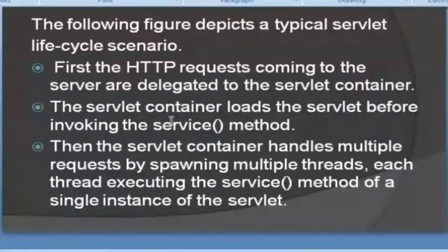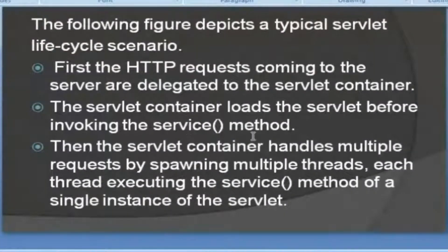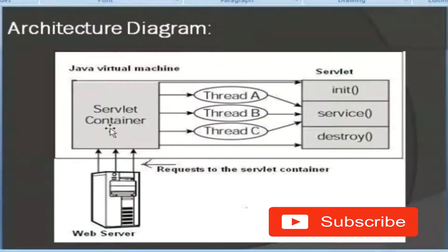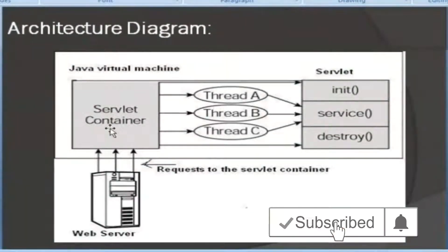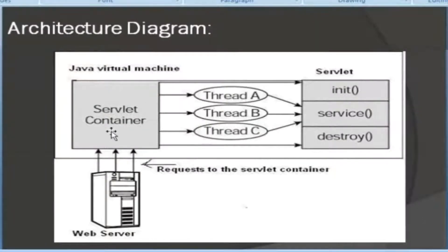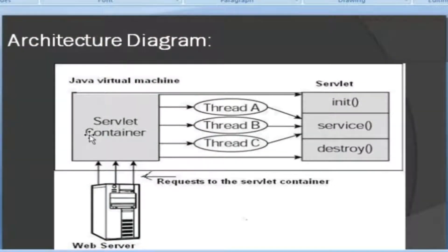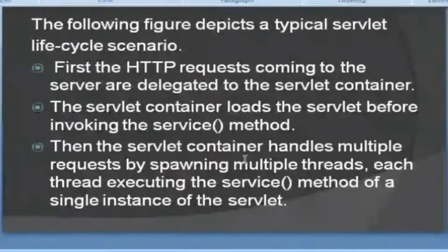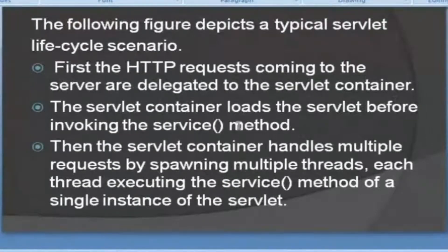The servlet container loads the servlet before invoking the service method. Servlet container loads the servlet. It has to be loaded. So the servlet container will load the servlet.